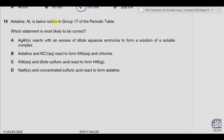Question 18. Astatine is below iodine in group 17. Which statement is most likely to be correct? A: silver astatide reacts with excess dilute aqueous ammonia to form a soluble complex — this is wrong because only silver chloride dissolves in dilute aqueous ammonia; silver astatide does not. B: astatine and KCl react to form potassium astatide and chlorine — astatine cannot displace chloride ion because it is lower in group 17; the member below cannot displace the member above. Chlorine can displace astatide, but astatide cannot displace chlorine.